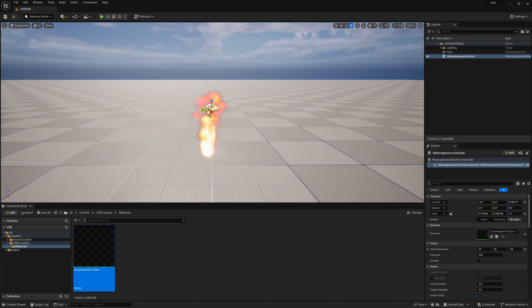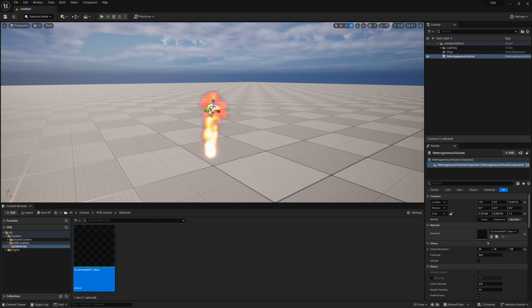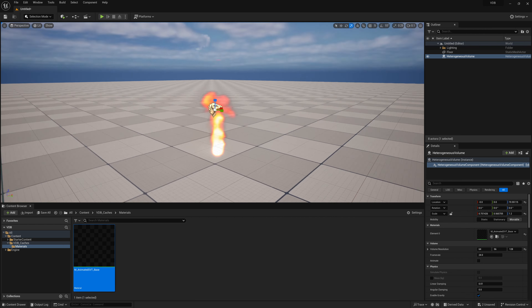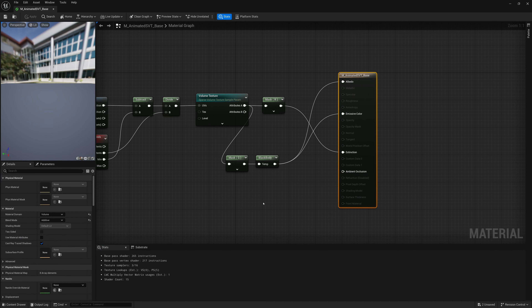We still need control over how temperature and density values are mapped. For example, we want to be able to cut off density values below 10% or 30%, or clip and modify temperature in whatever way we want. To set that up, we'll use a Remap Value Range node for each channel.